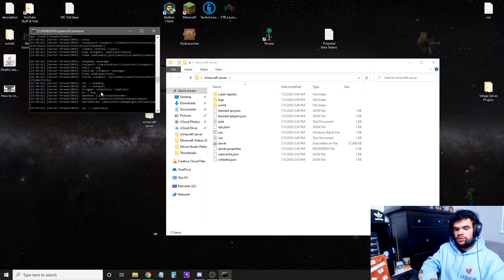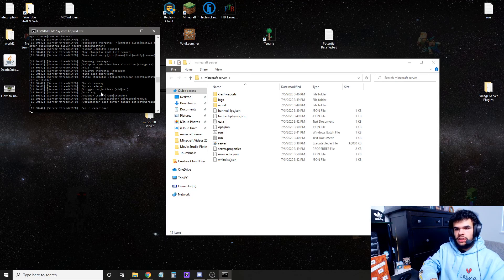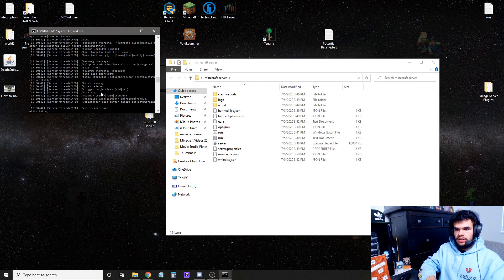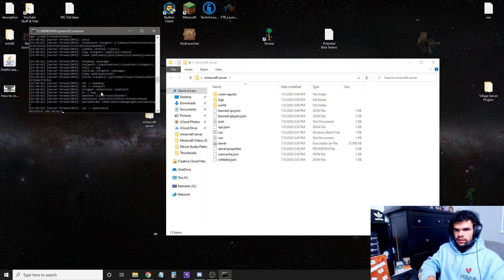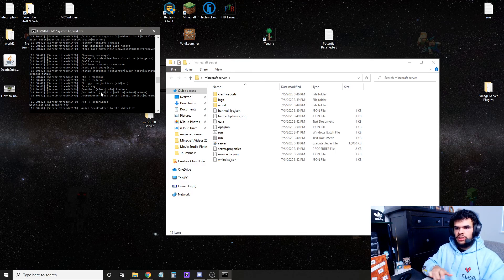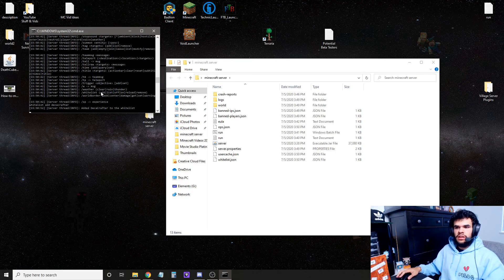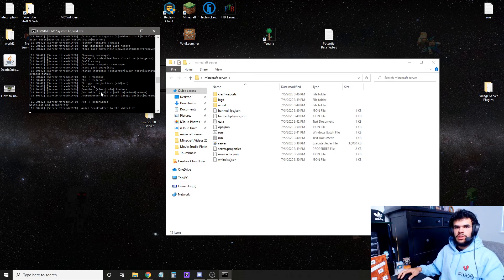To add someone to your whitelist, just type in whitelist, add, and then the name of the player. I hope you guys enjoyed this tutorial. If you made it to the end of the video, stay beautiful, and comment stay beautiful for the people that didn't. And don't forget to drop a like. See you guys.